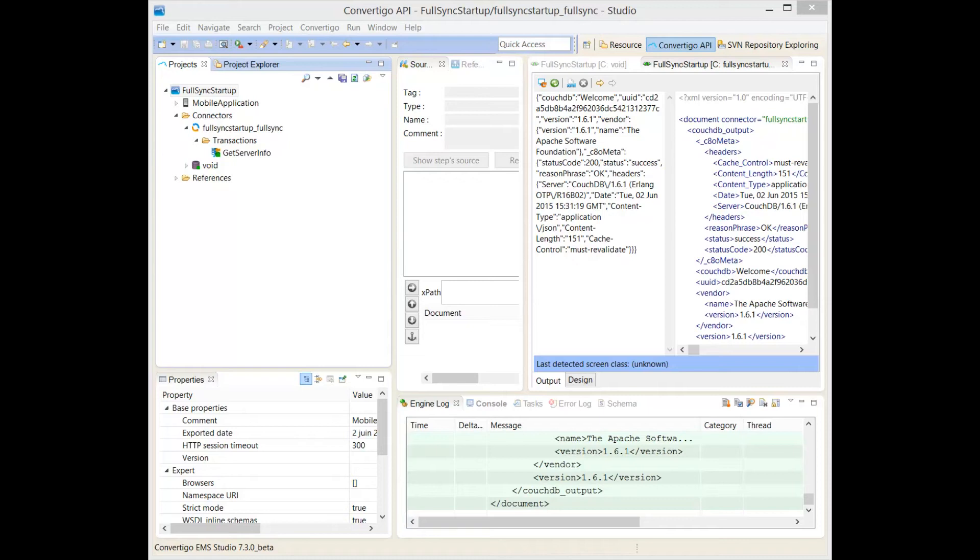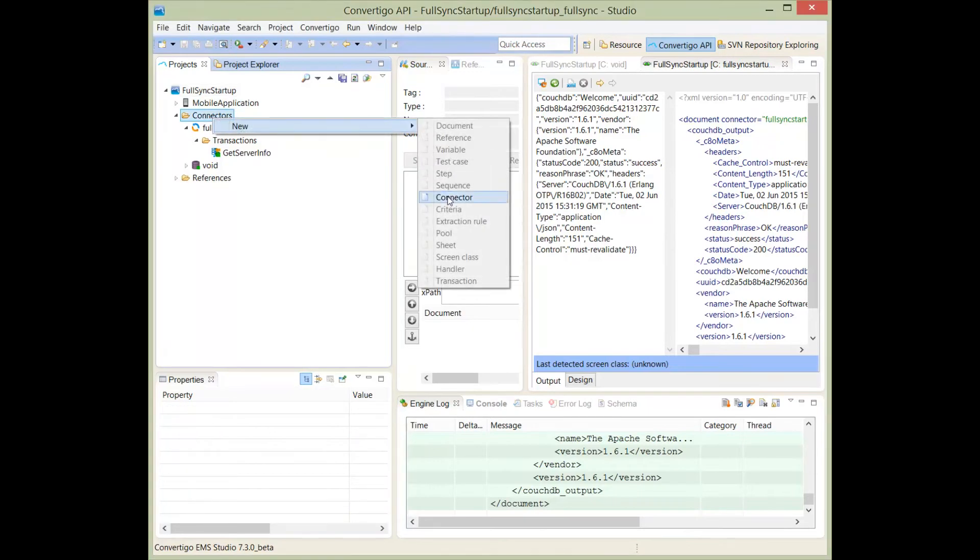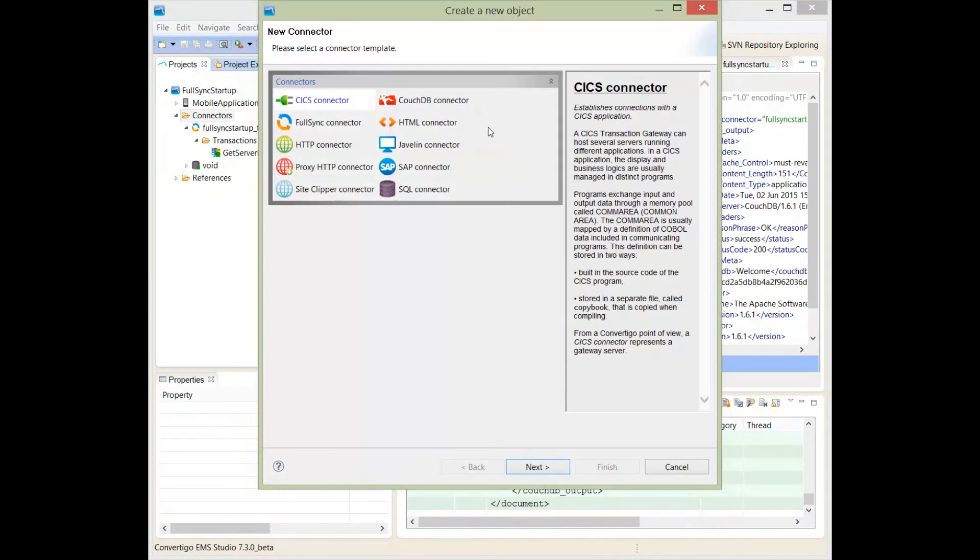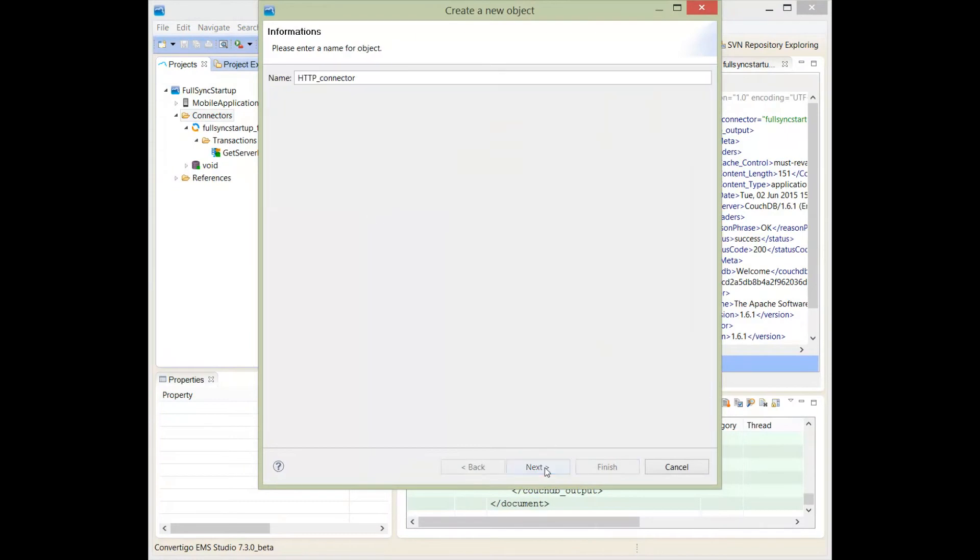The first thing I would like to do is to create the connector to get my RSS feed. Exactly like the other videos for the RSS feed, I'm going to create a connector. This will be an HTTP connector. I'm going to name it, for example, CNN RSS. This is the name of the connector.